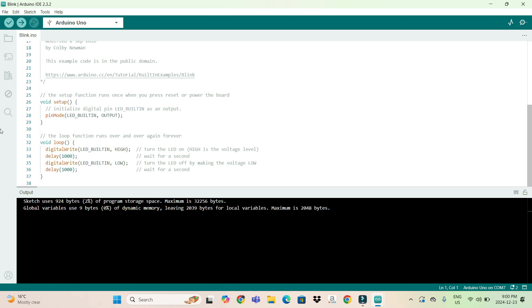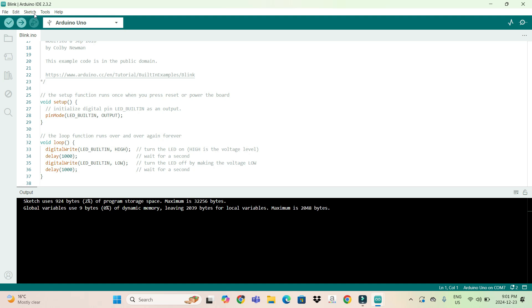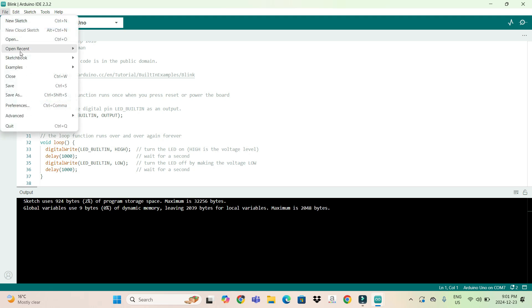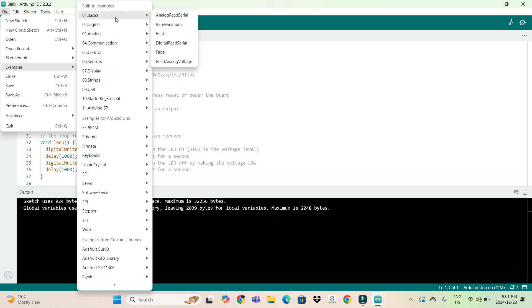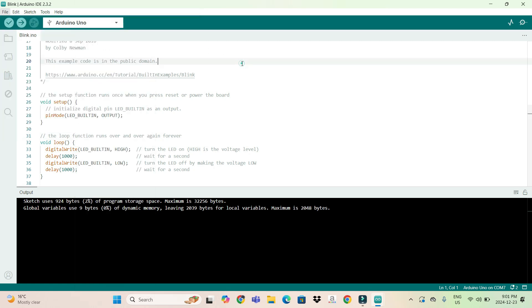Now, once you open up the Arduino IDE, you will see these buttons: File, Edit, Sketch, Tools, and all. We have opened up an example code just to verify if our hardware is working or not. We've come to Basics and then Blink. This is the Blink code.